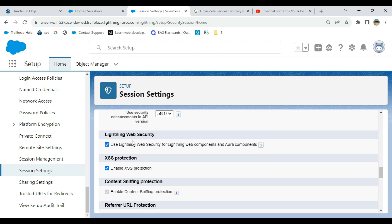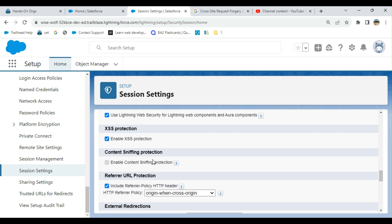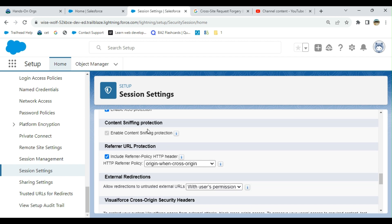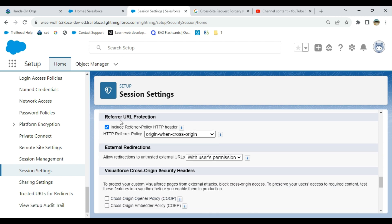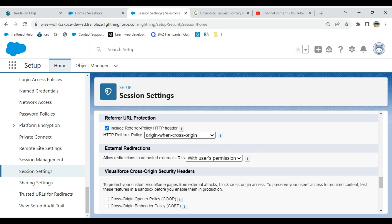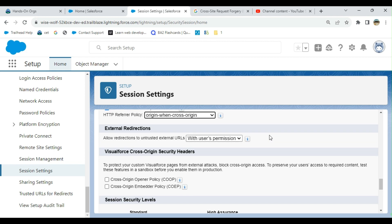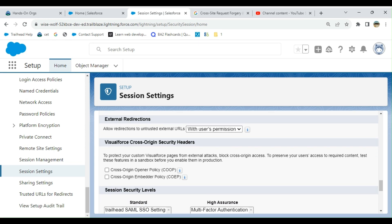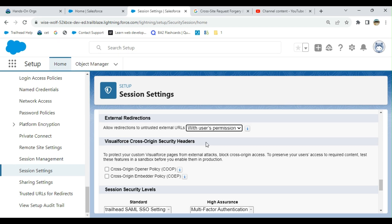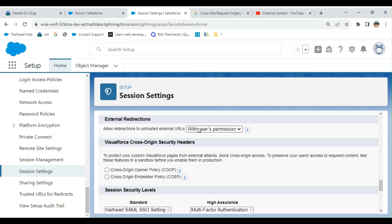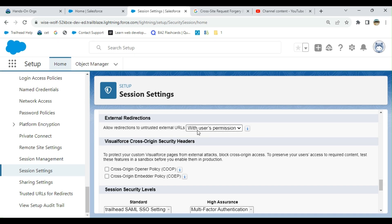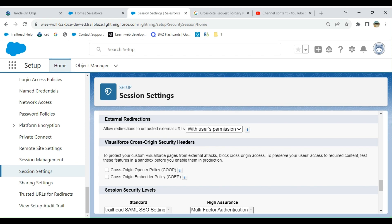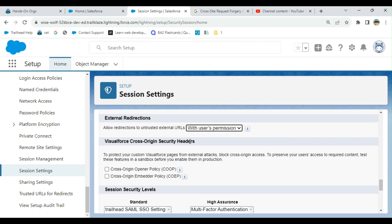Lightning web security is enabled. Cross-site scripting XSS protection is enabled. Content sniffing protection enabled. Referrer URL protection is enabled. HTTP referral policy I have origin when cross origin. External redirection with user permission, you can say with user permission, always, or never. Three options. This is the default with user permission.